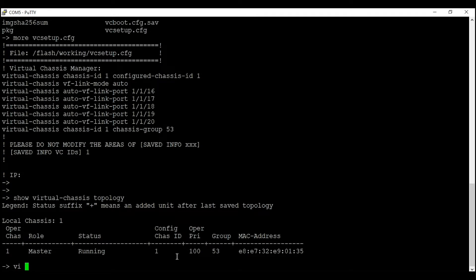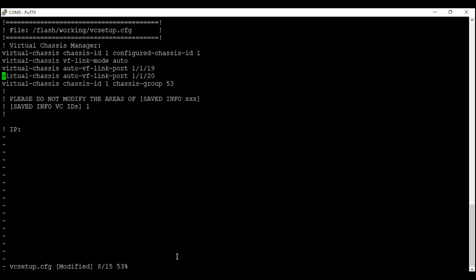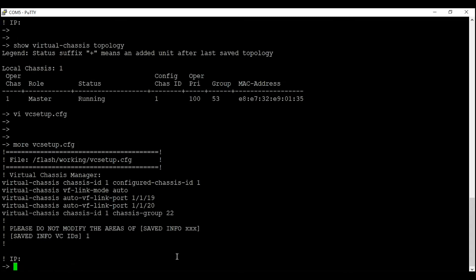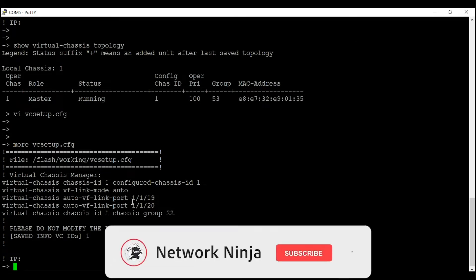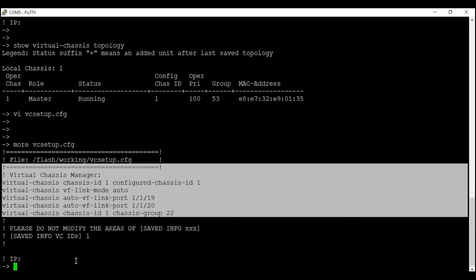I will change the group ID. To do so, enter 'vi vc_setup.cfg'. In this file, I will delete auto VFL link ports 16, 17, and 18, keeping ports 19 and 20 as my VFL link ports. I will also change the chassis group ID from 53 to 22. Save the file using command ':wq!'. To verify, enter 'more vc_setup.cfg' — it now shows two VFL link ports, 19 and 20, and chassis group ID of 22.